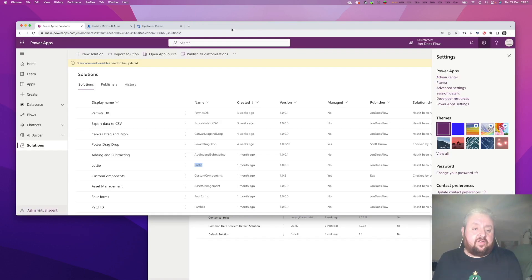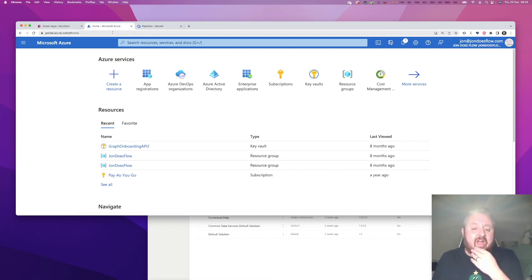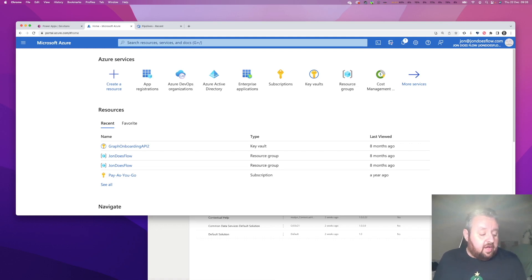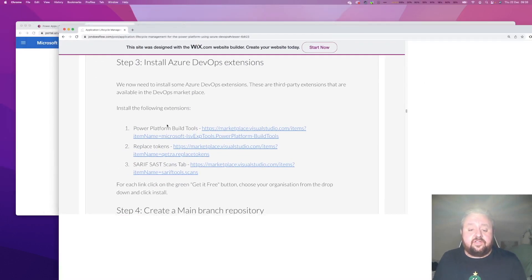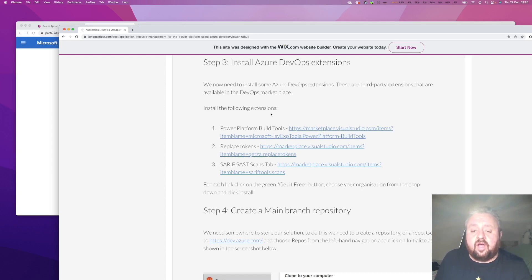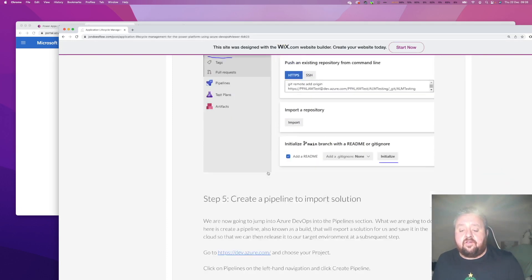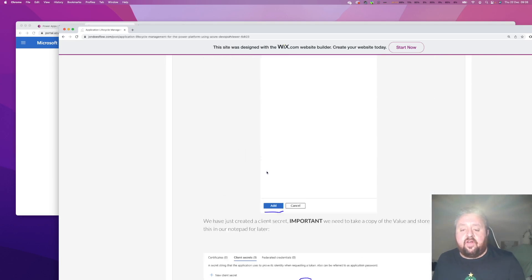The first couple of things you need to be able to do: you need to have access to Azure to be able to create app registrations, and you also need access to the Power Platform admin center to be able to create application users. There are also three extensions you need to install - you can get these from the marketplace. Links are on my website johndoesflow.com in the application lifecycle management post. You also need to create a main branch repository inside your Azure DevOps.